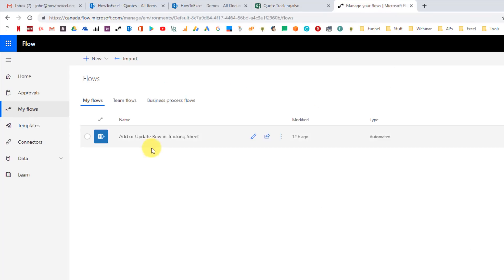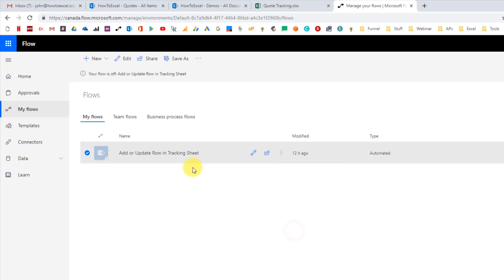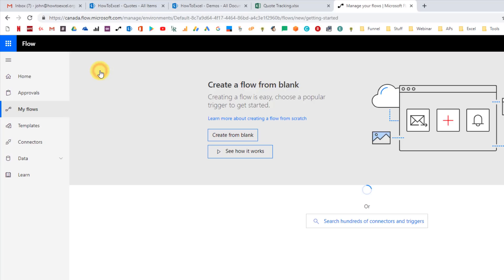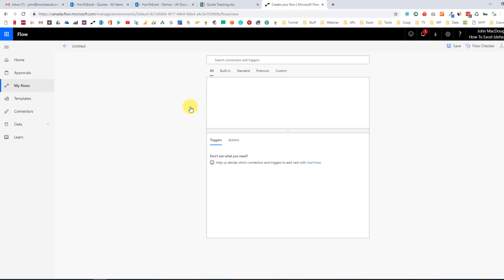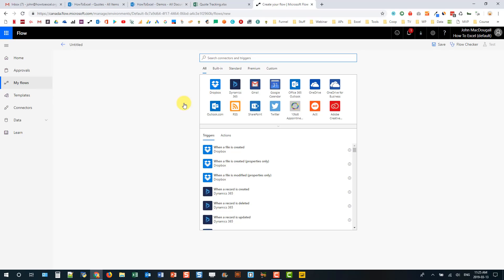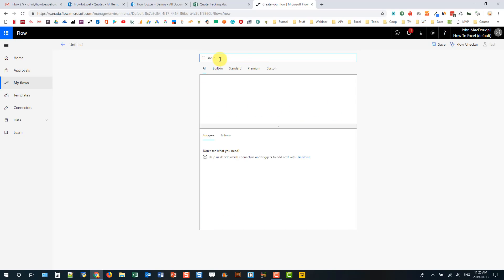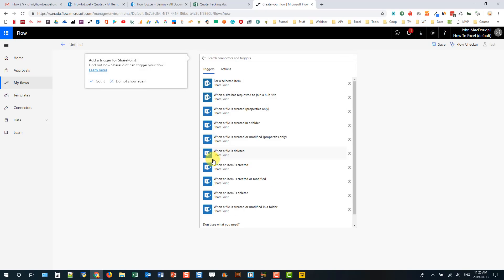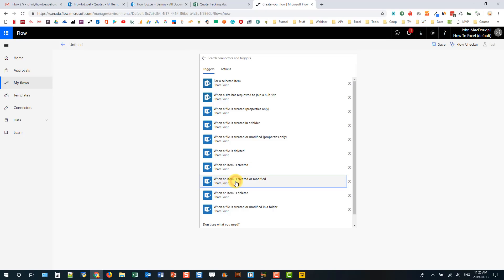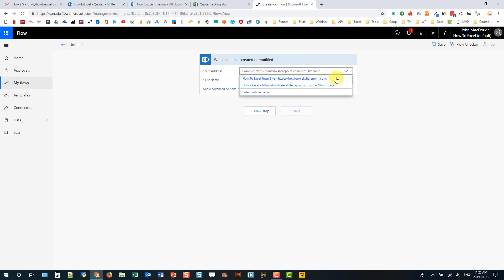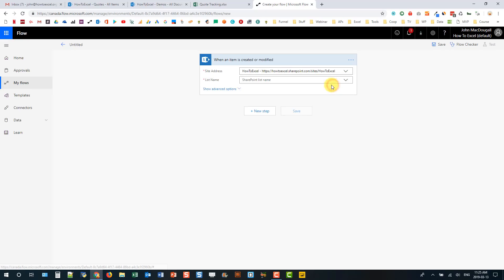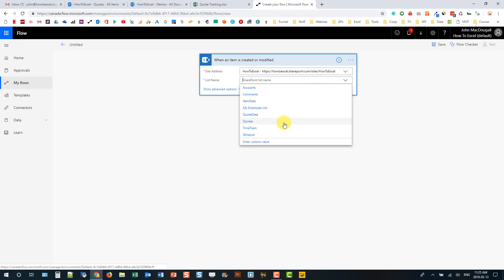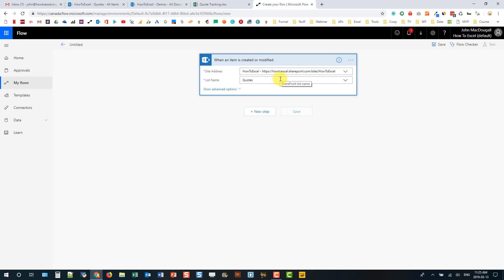I've got Microsoft Flow open — here's the flow that's actually doing that, and I'm going to turn that off and start from scratch. I'll create a new one from blank. The first thing we're going to do is add the trigger. If I search SharePoint, it lists all the possible triggers, and the one we want is 'When an item is created or modified.' We choose the site address and the list name — the list was called Quotes. Now anytime we change or add something to the Quotes list, this Flow will be triggered.